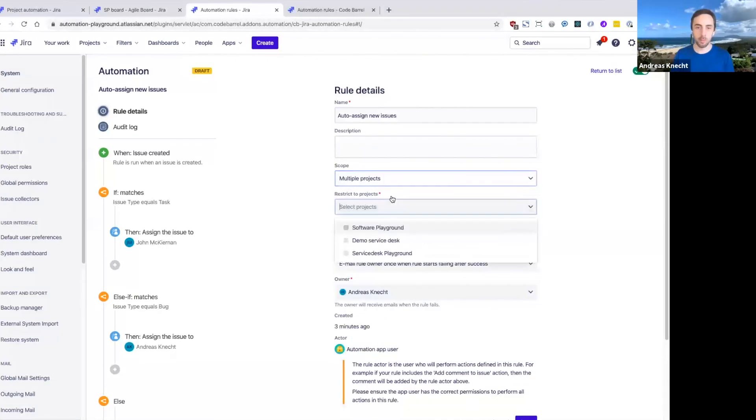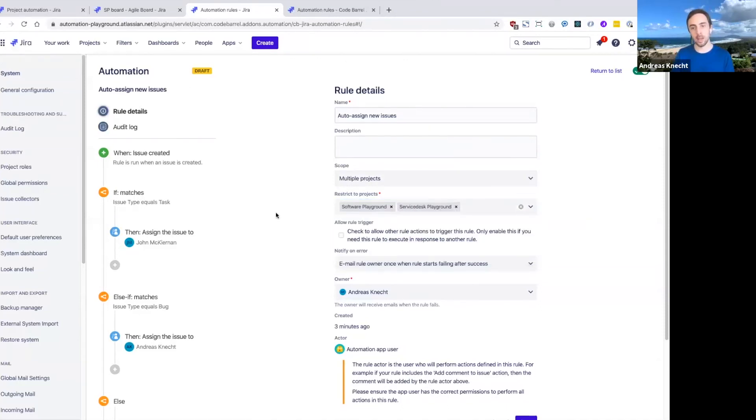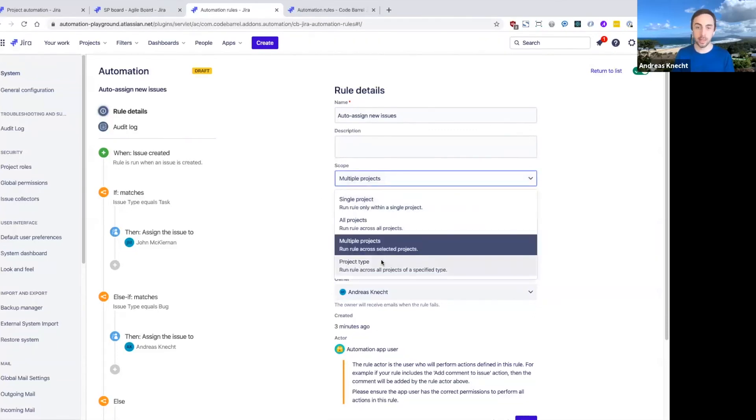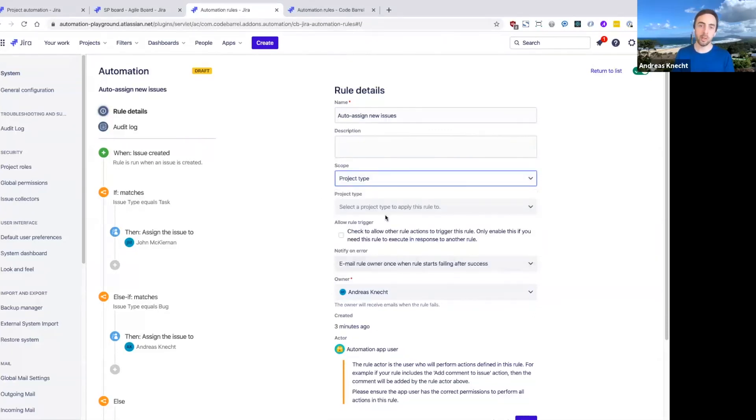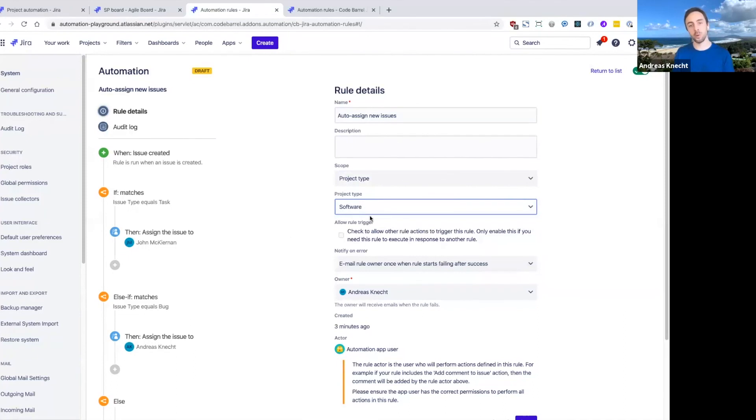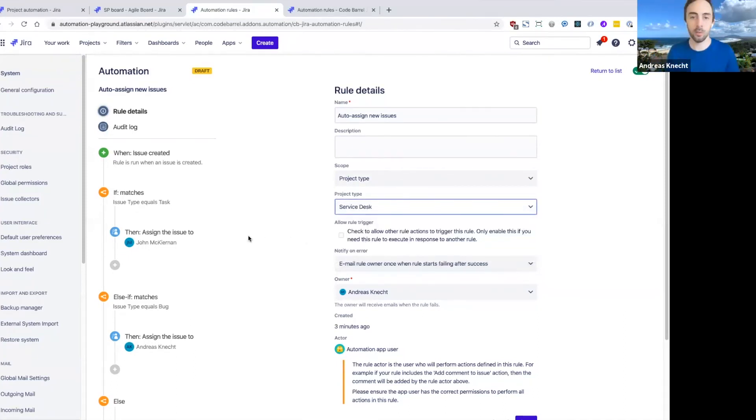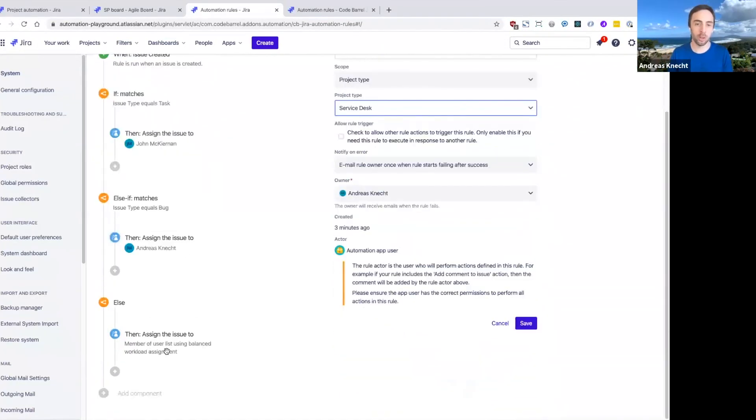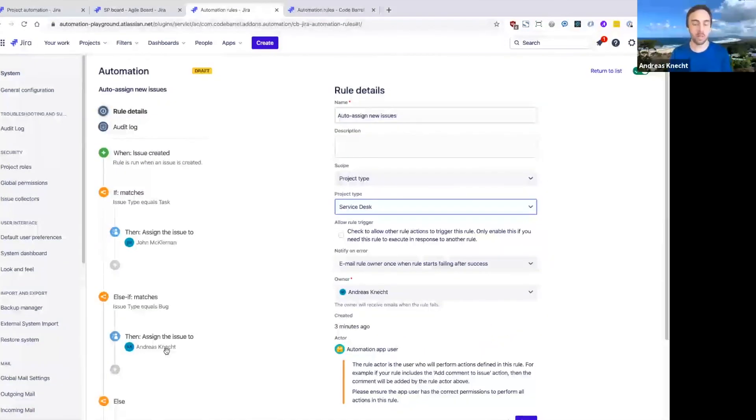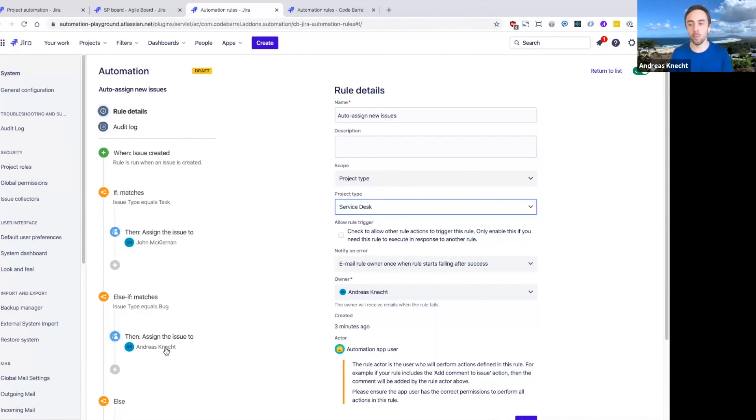But I can actually as a global administrator change this to be a global rule that runs in all projects. Or I could set it as a multi project rule that runs perhaps just in these two projects that I've picked now. And finally, I could even set this up so it runs in any software project or any service desk project. So this is a really powerful way to quickly reuse this automation rule logic across your teams and across your projects. It really saves you a lot of time. You don't have to recreate these automation rules over and over again.